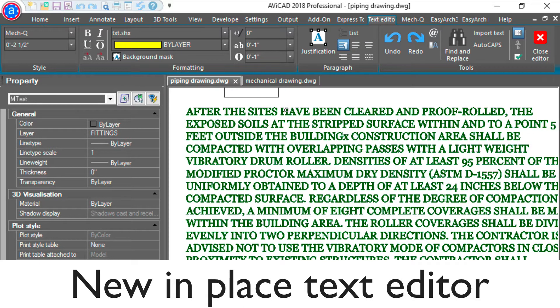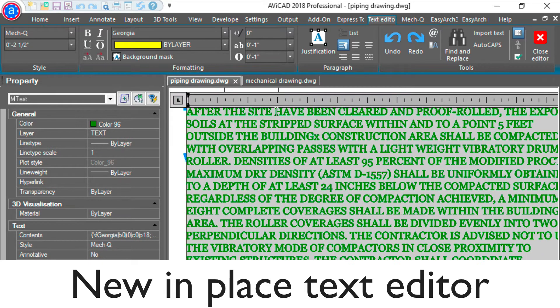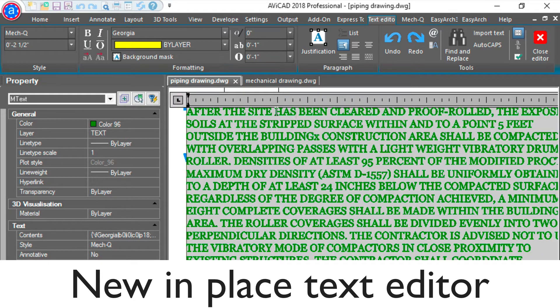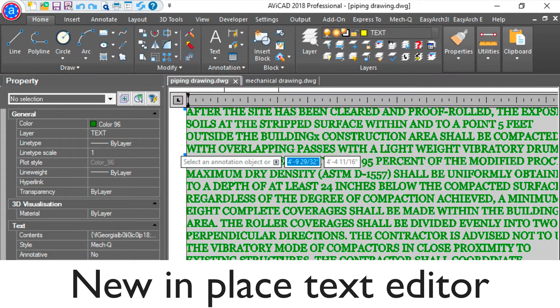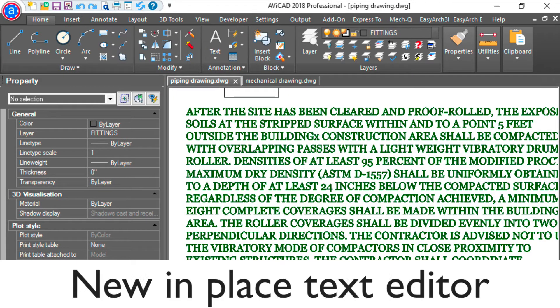2018 features a new in-place text editor. You can both format and edit text on the fly, and it also includes an improved ribbon interface to go with it.